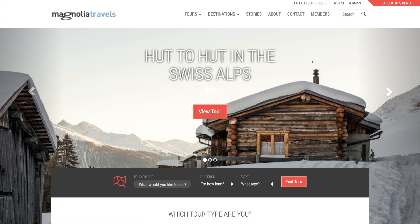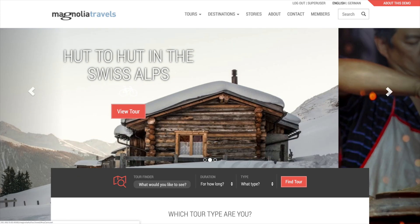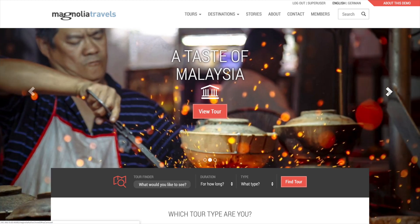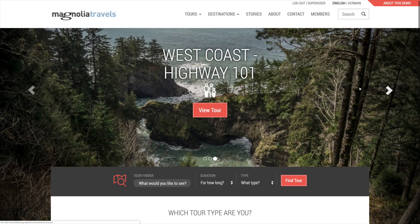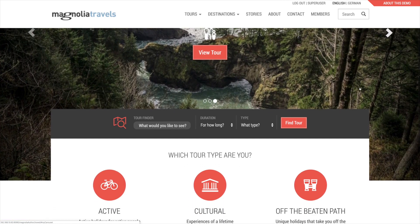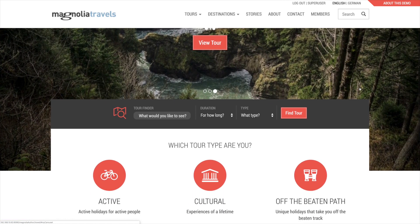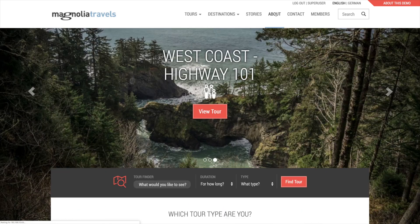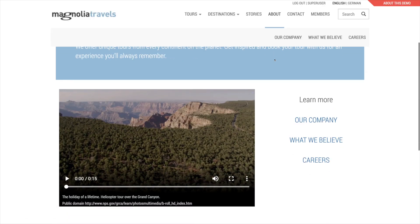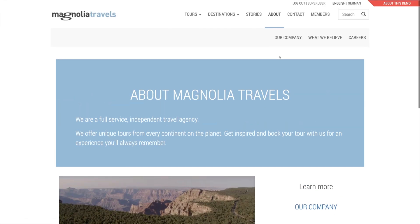The homepage itself contains a big carousel with several hand-picked tours. Under the carousel, three items link to some of the same tour types that are also available on the menus. The about page is the parent of a typical website tree of pages.